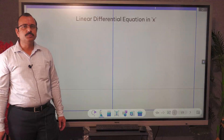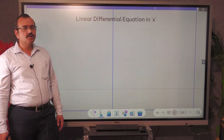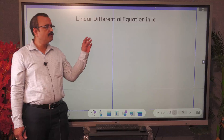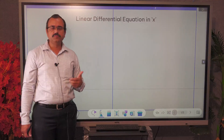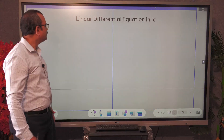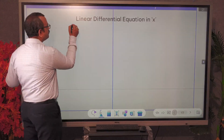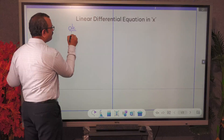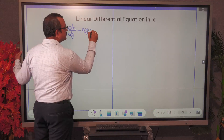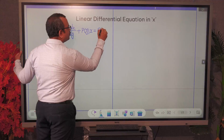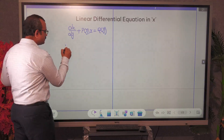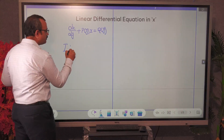Welcome. In the previous lecture we discussed the first order linear differential equation in Y. In today's lecture we will discuss the first order linear differential equation in X — what is its general form and how we have to solve it. We will go through it step by step. First of all we will see what is the general form of that equation. It is in the form of dx/dy plus P(y) into x is equal to Q(y), where P and Q are known functions of y.